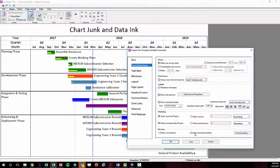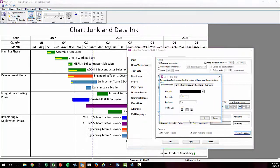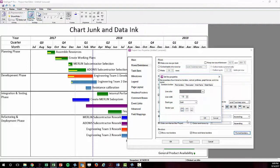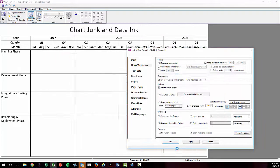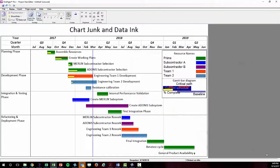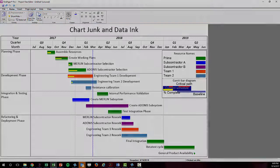In an ideal scenario, you'll want to eliminate chart junk altogether and balance your data ink. You want enough data ink to present the data and information, no more, no less.